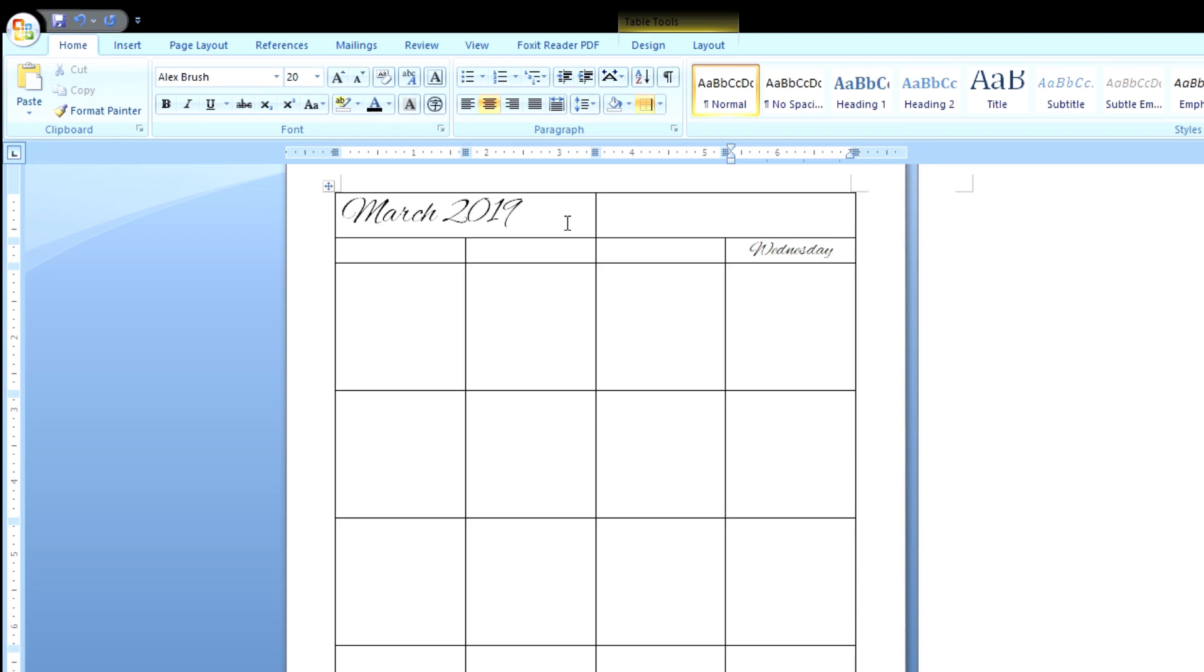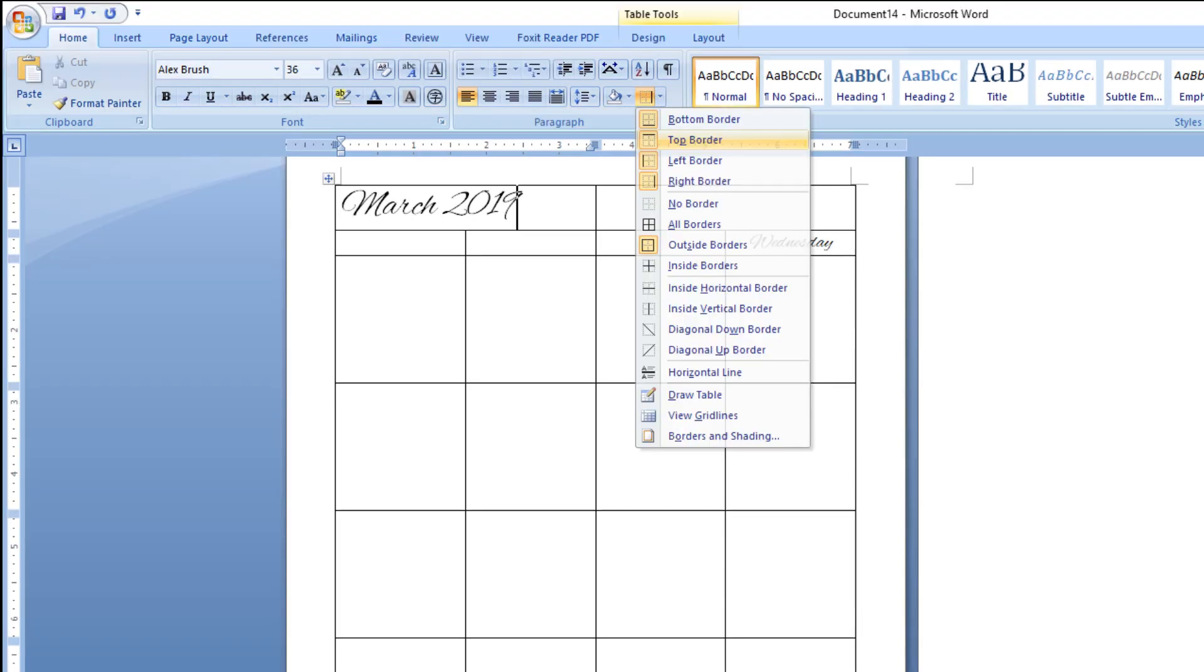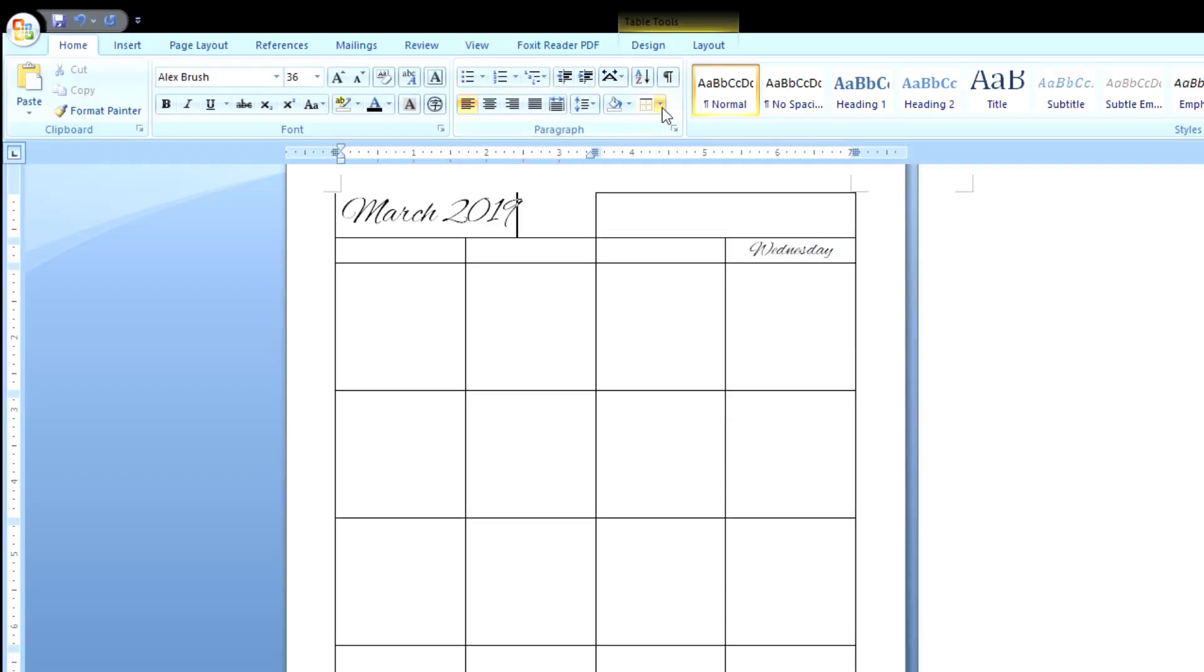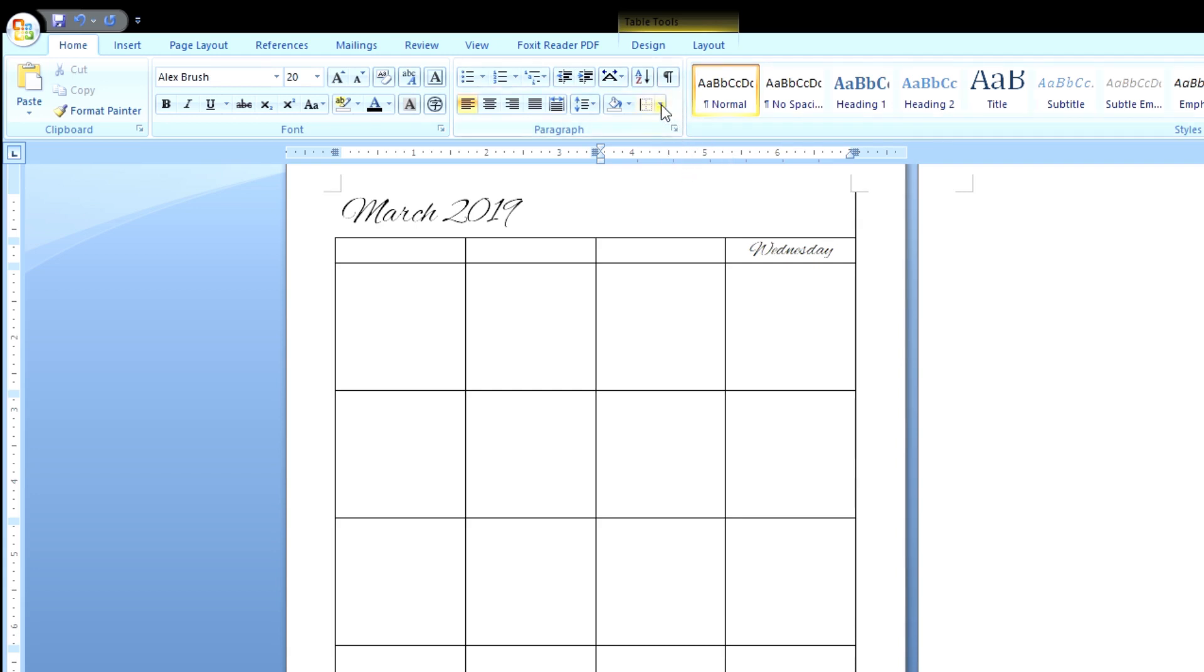First, let's take away the borders around March. You want to click on this button right here. And this box should pop up. I want you to select top border, left border, and right border. We're going to do the same thing for the box right next to it. So in here, I'm going to change the font size so we can fit a couple more boxes in. I changed it to 18.